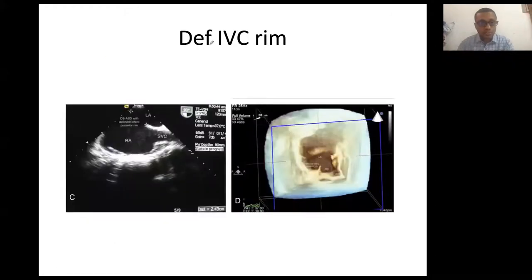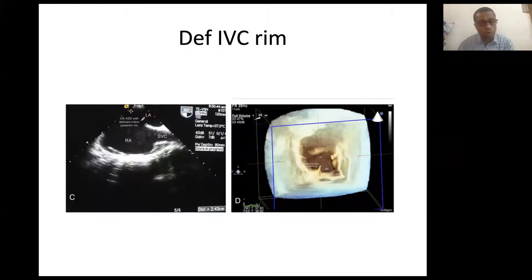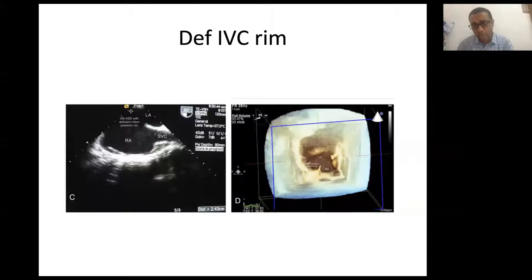A deficient IVC margin always causes concern when attempting device closure. Most of our embolizations happen with this kind of anomaly. As noted, about 15% of cases in our series had deficient IVC margin. This is an important anomaly to always look for, as it predicts success rate. Three-dimensional imaging confirms this very deficient inferior vena cava margin of the ostium secundum ASD.